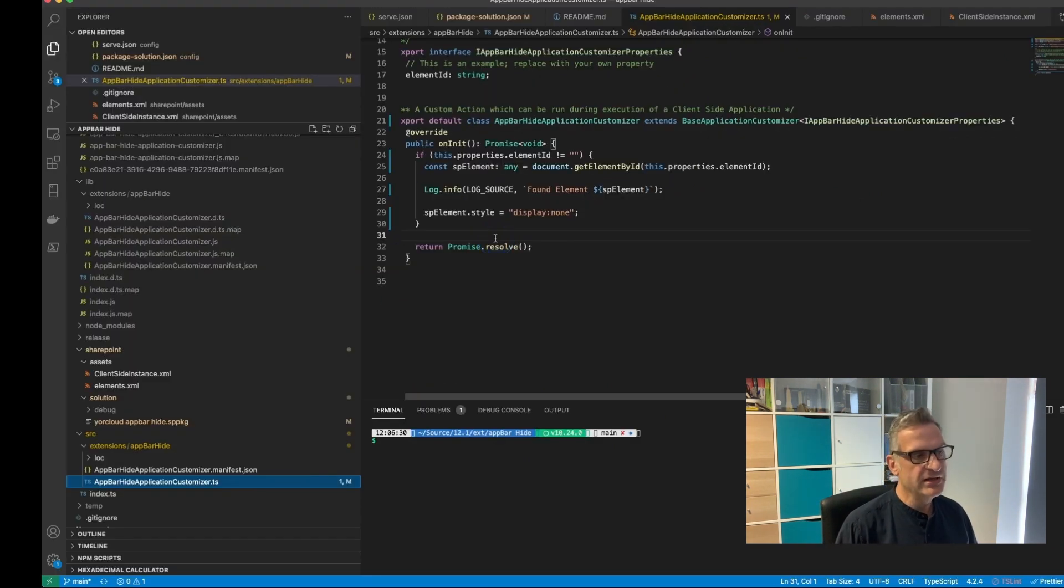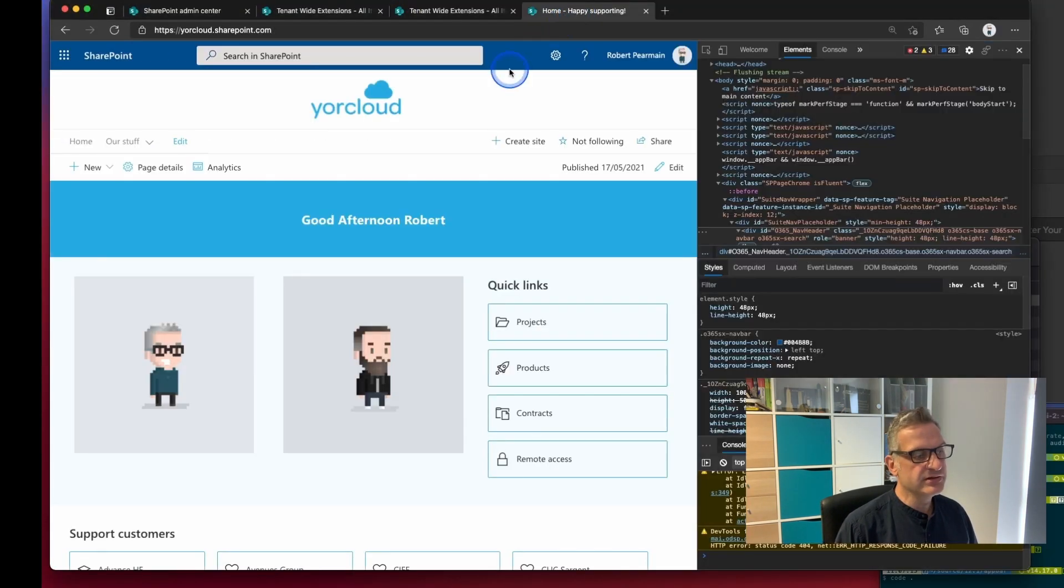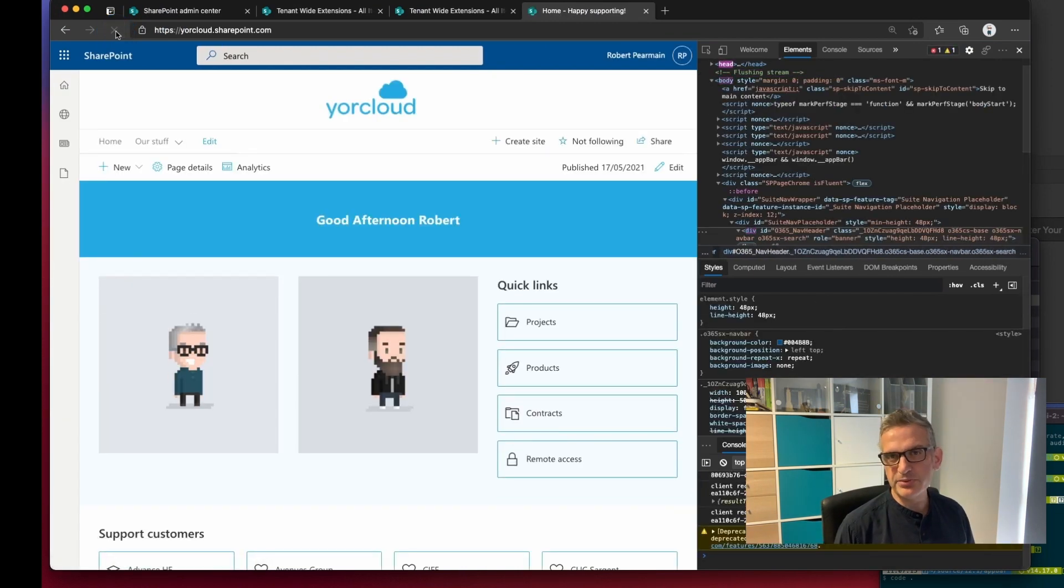Okay and in that case if I then run my code notice the bar's not there. If I refresh it, it will now reappear because it's set to blank.